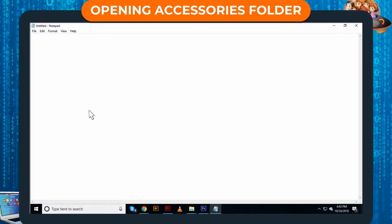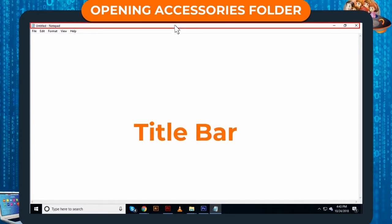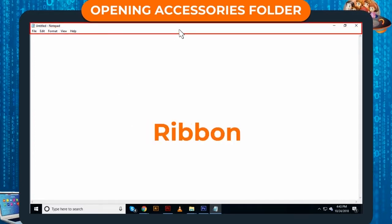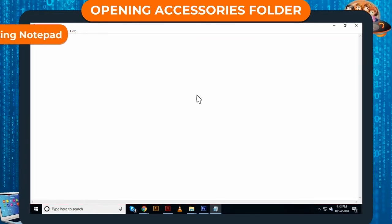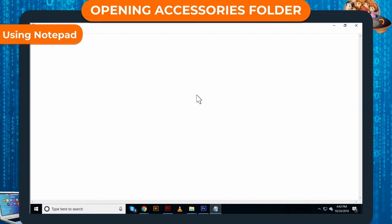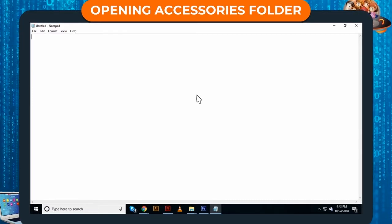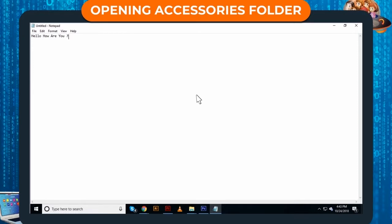This is Notepad window. Just like any other window, it has a title bar, menu bar and ribbon. The blank area is the writing area where we can type text using Notepad. To type, simply click in the writing area. The cursor will start blinking. Now type by using keyboard.